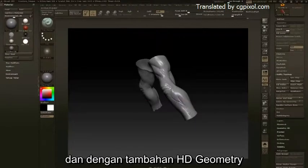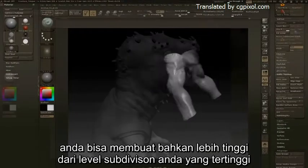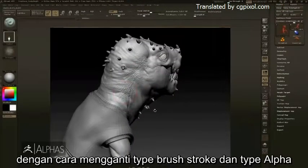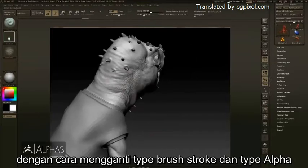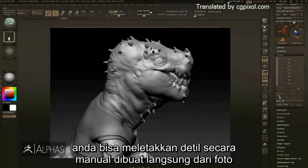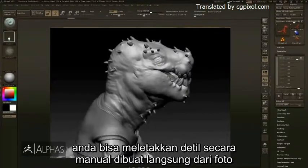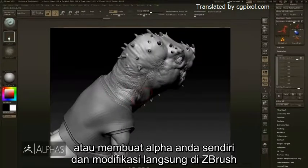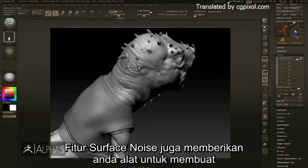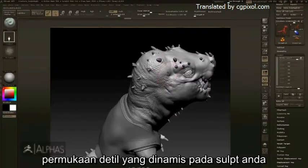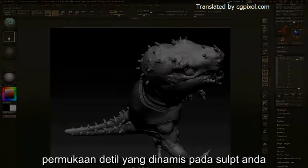With the addition of HD geometry, you can go beyond even your highest subdivision levels. By changing your brush stroke type and alpha, you can hand-place details created directly from photos or create your own custom alphas and modify them directly in ZBrush. The Surface Noise feature also gives you the tools to generate dynamic surface details across your sculpt.